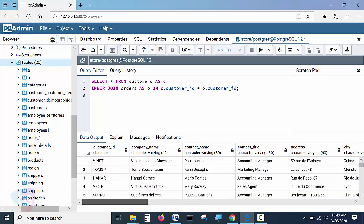Instead of seeing all columns, I'll specify only some columns — two columns from the customers table and two columns from the orders table. It's a very simple technique. Let's see how to do it.